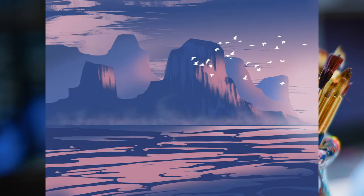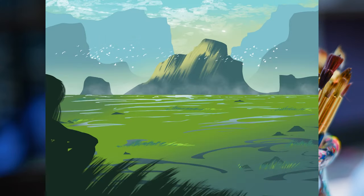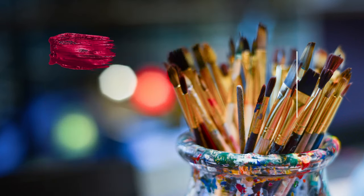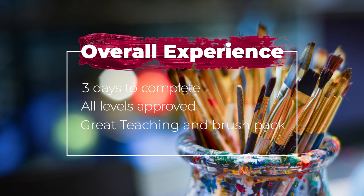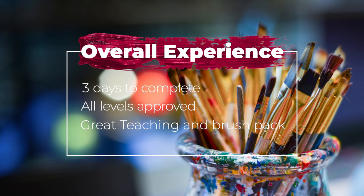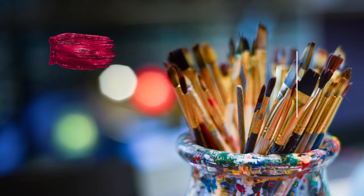I am blown away at how these came out and I am thankful to have some new techniques to play with in the future. Overall, it took me three days to complete as I took my time absorbing and practicing. This is all levels approved as it will challenge everyone. And fantastic teaching that I agree with all of the reviews at the beginning. It even has a large brush pack that you get to download.